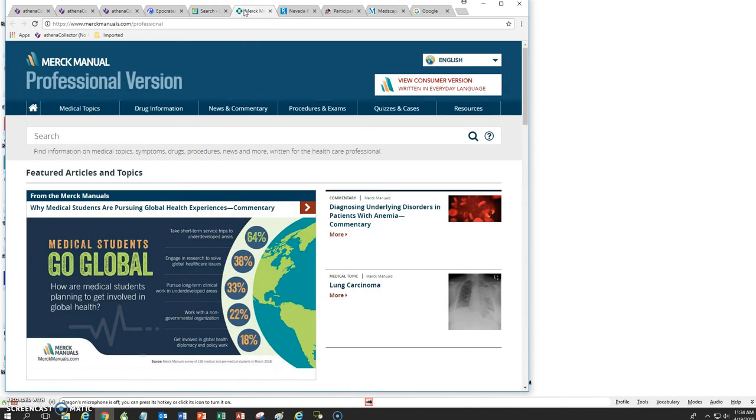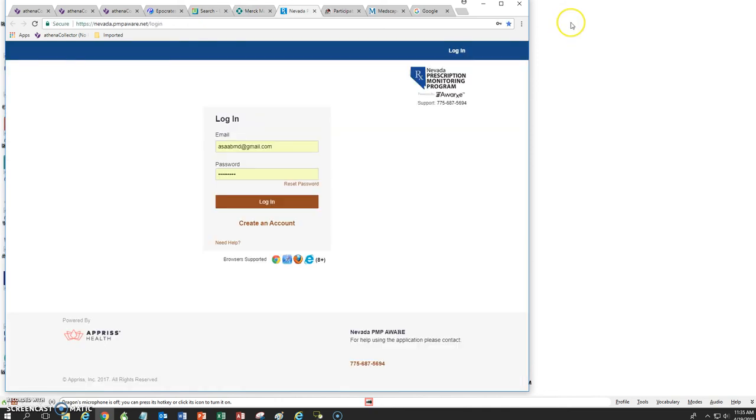You have the Merck Manual. And the Merck Manual is a very useful reference for various medical conditions. You have Nevada PMP Aware, where you can do a search on controlled substances. Find out what controlled substances were prescribed for the patient in the past and whether they've been using them in a consistent manner from one provider or not.